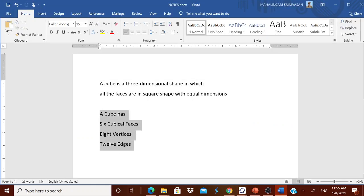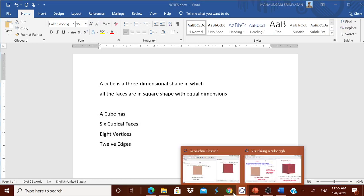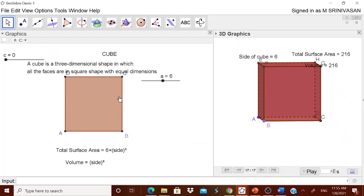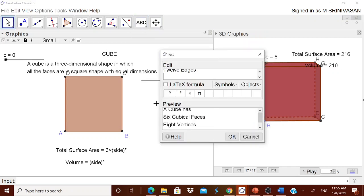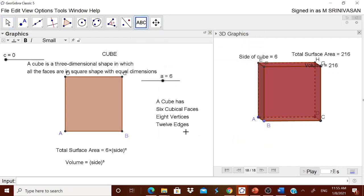One more thing — you can also include how many faces the cube has, how many vertices, how many edges. Put that information in the worksheet and ask the children to check it out. How many cubical faces are there? How many vertices? How many edges? They can find out. Thank you — Let Us Learn to Lead.